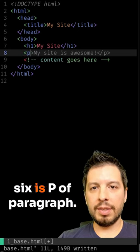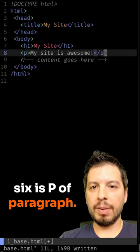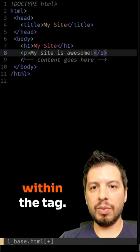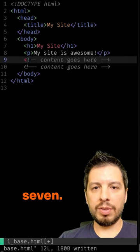Six is P for paragraph. It encloses a paragraph of text within the tag.